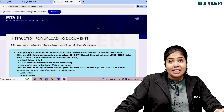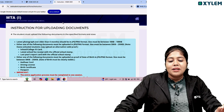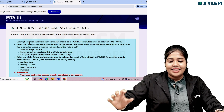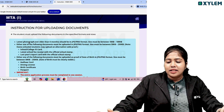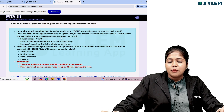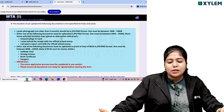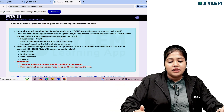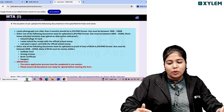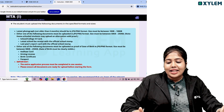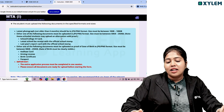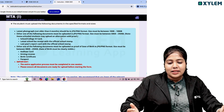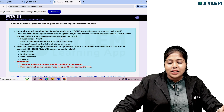The login option shows instructions for uploading documents. To register, you will have a number of instructions to follow. Students must upload the following documents in specified formats and sizes: a recent passport photograph not older than 6 months, in JPG or PNG format. Either one of the following documents must be uploaded as proof. Home school students may upload alternate valid proof. The entire application process must be completed in one session.